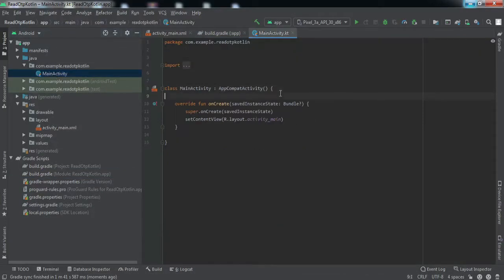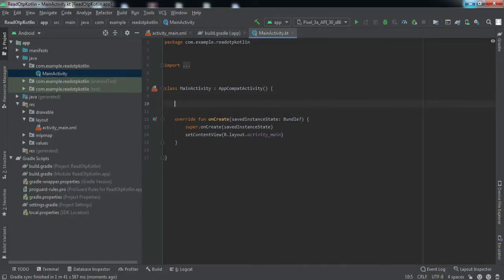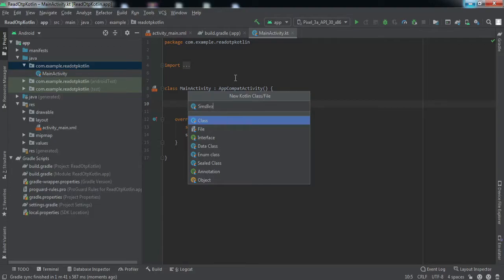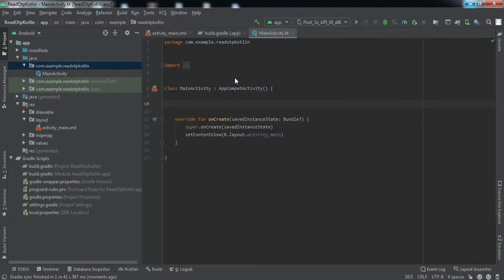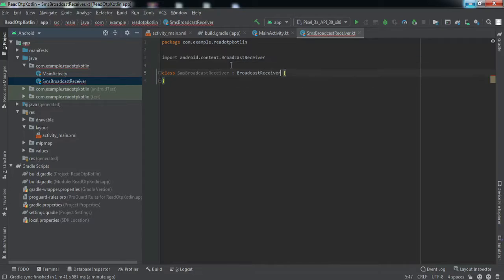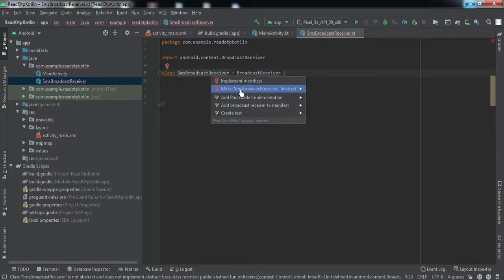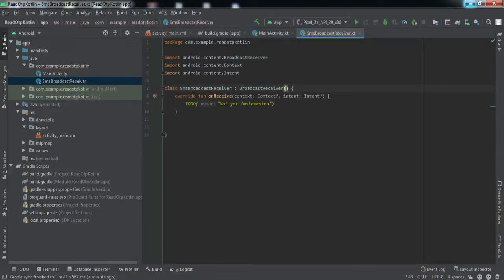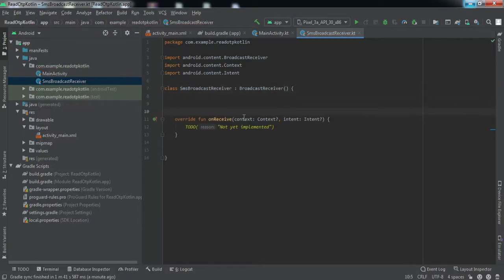Now we go to the main activity Kotlin code. To read the SMS we need to create a broadcast receiver, so I'll create a new Kotlin class and name it SmsBroadcastReceiver. This class will extend the BroadcastReceiver class. We need to implement a method — click alt+enter, implement members — and select onReceive. We'll write our main code inside this onReceive method.